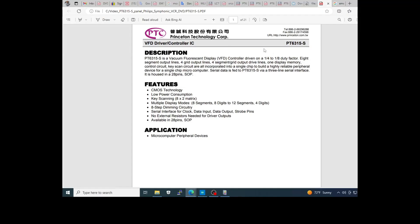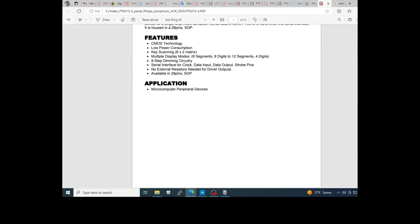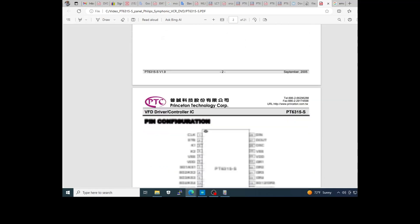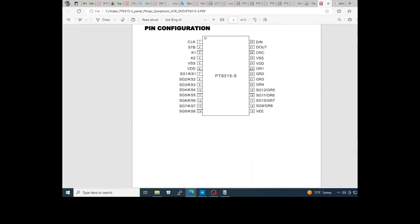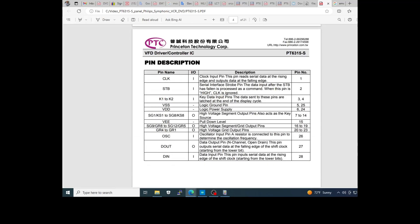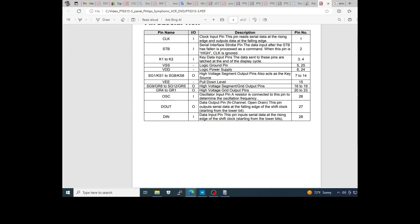This is the datasheet of the PT6315 Score S. This is a DIP-28 format. This is the relevant pin to control the driver.